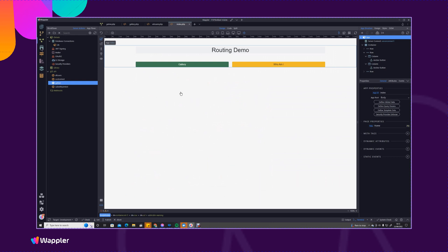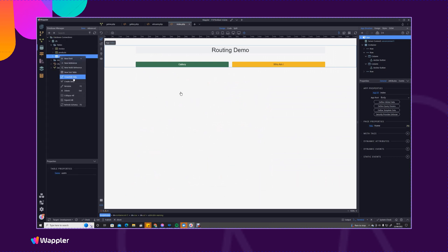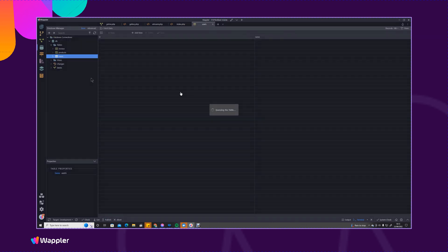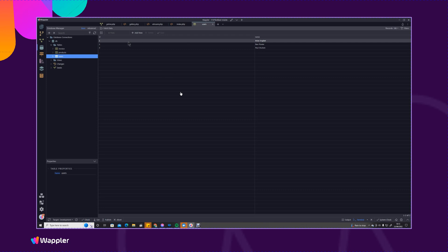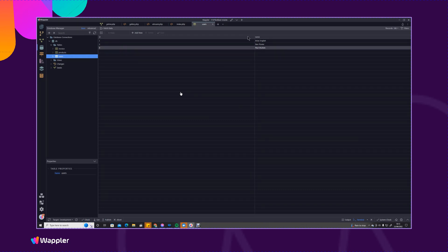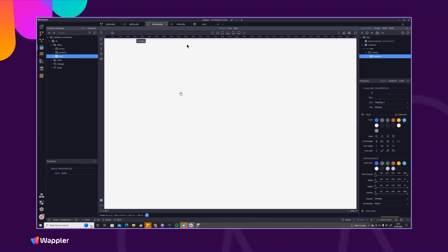So if we go into the database users view data, you can see that Brian English is user ID one so we know that we've served up the correct page there.